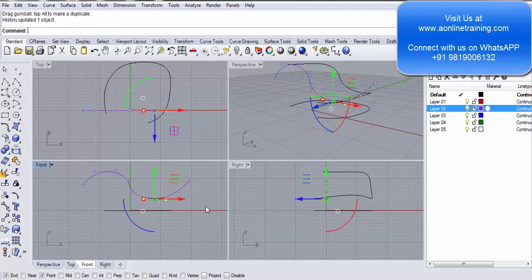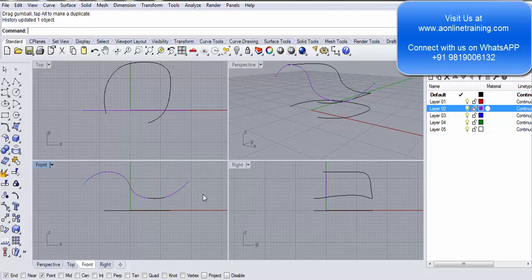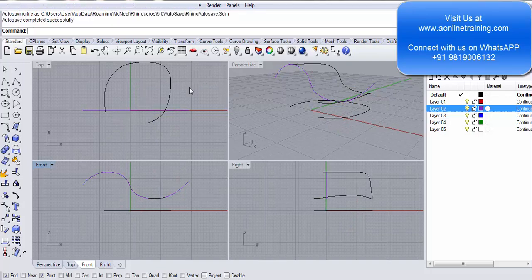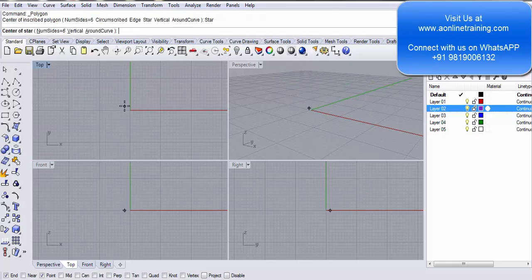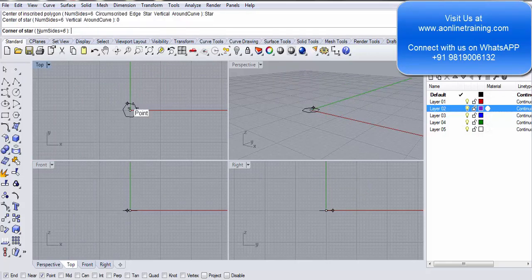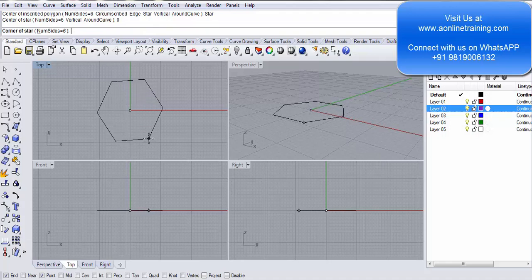There you go, I press escape to come out. Let's look at another example for curve from two views. I make a star with six sides.